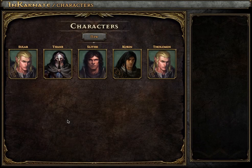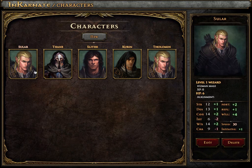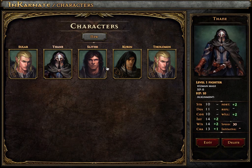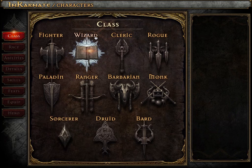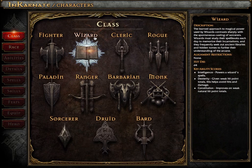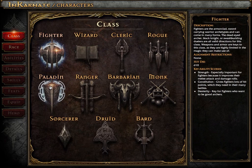We begin on the Character Library screen. As you can see, this is where all your previously created characters wait for you to select and edit them. We're not going to choose any of these right now, but instead start from scratch with a new Player Character.